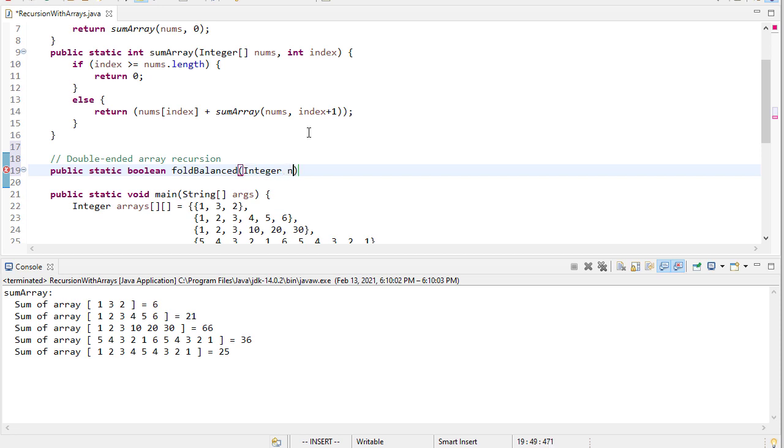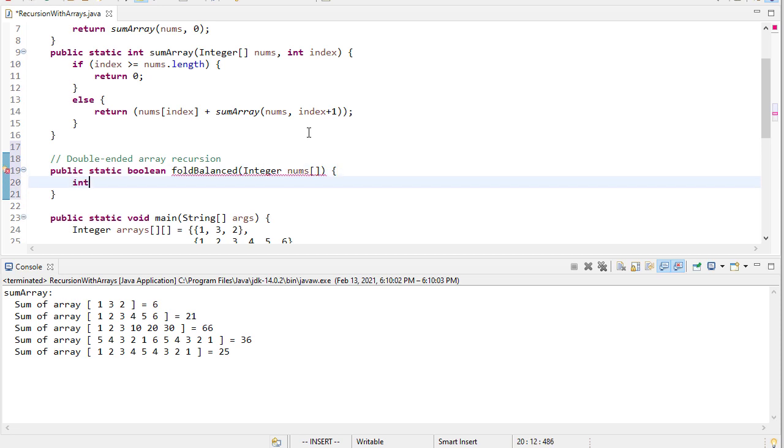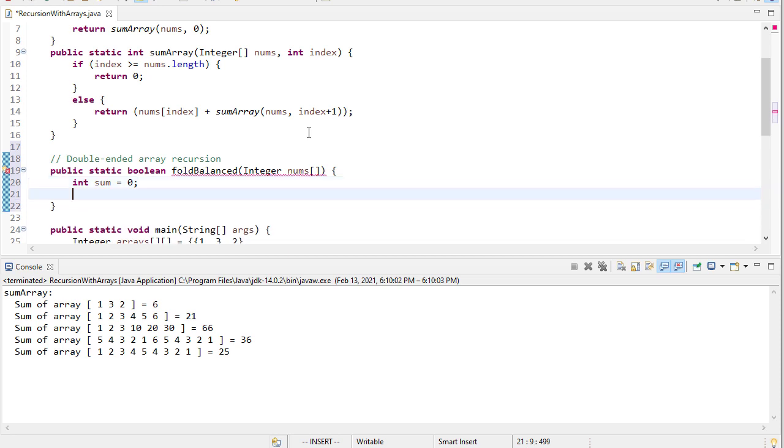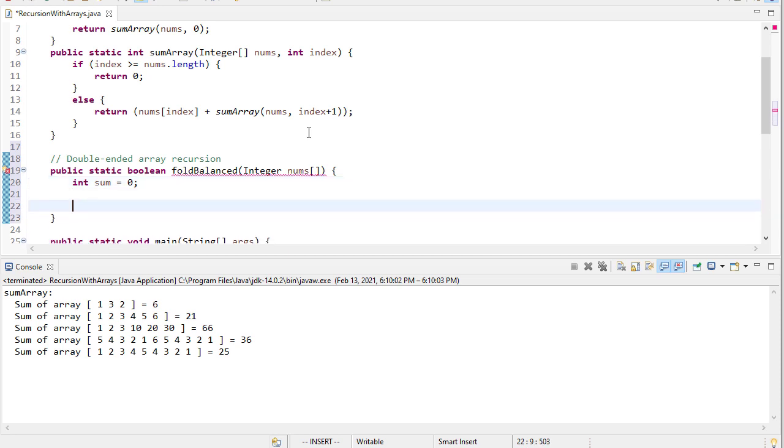And it'll take an integer array as the parameter. And we're going to say that the sum is going to be 0 as a default value. And we don't really know what that's going to be. So what we're going to do is we're actually going to call a helper function, a helper method, just like we did previously.